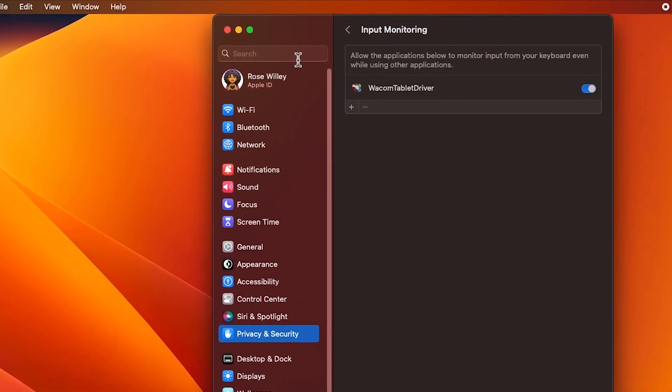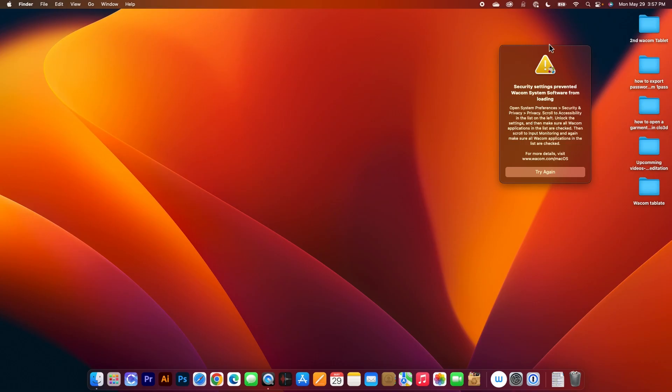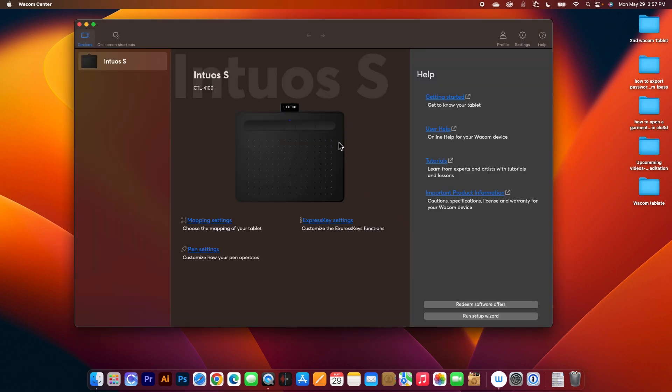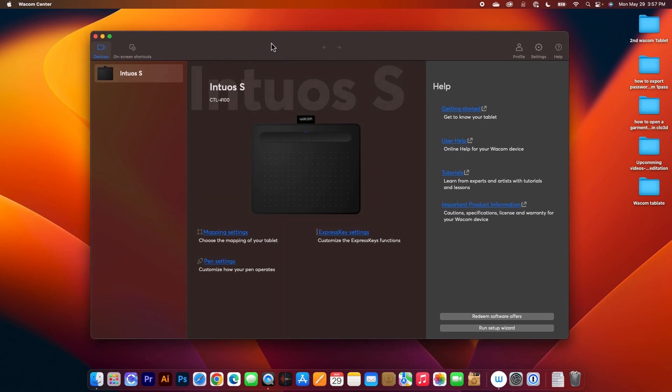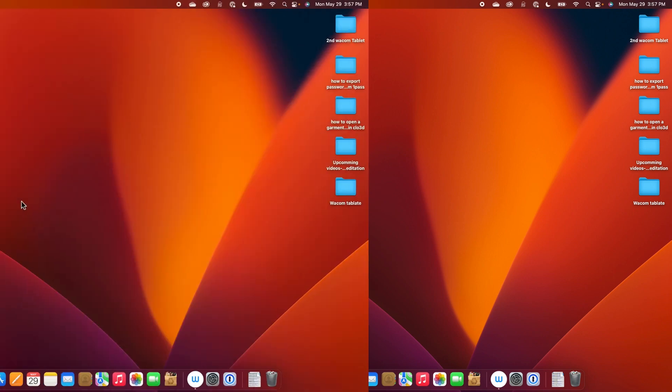Next I'm going to come over here and then click on this X here to close and I will also click on the Try Again window here to close as well. Now let me try using my Wacom tablet. So as you can see right here the Wacom tablet is working and by the way this window also popped up. I can come over here and then click on these to close and there it is.